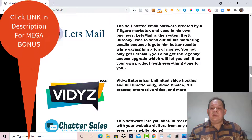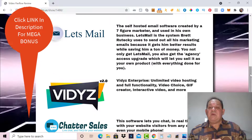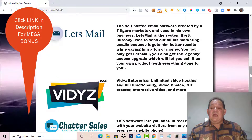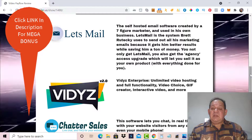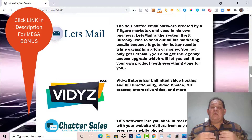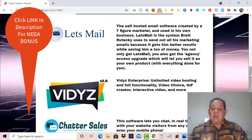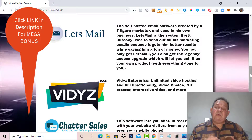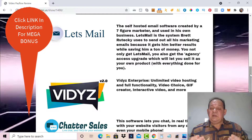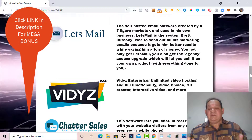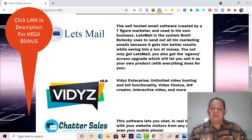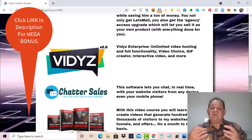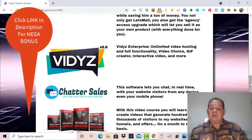Bonus number one is Let's Mail — a self-hosted email software created by a top marketer and used in their own business. You can use this to send out all your marketing emails. You not only get Let's Mail, you also get the agency access upgrade where you can sell it as your own product with everything done for you. Bonus number two is DS 2.0, which is unlimited video hosting with full functionality — you get video hosting, GIF creation, interactive video, and much more.